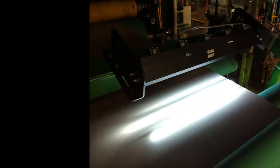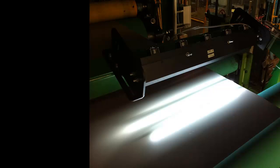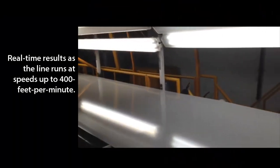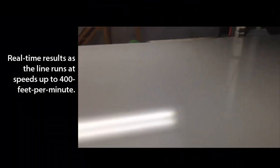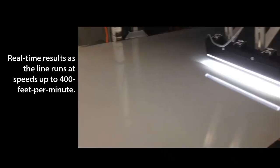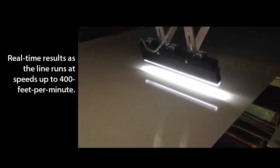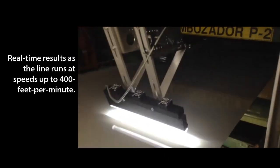Defects are located, classified, and mapped as the line runs at speeds up to 400 feet per minute. Results are available real-time.